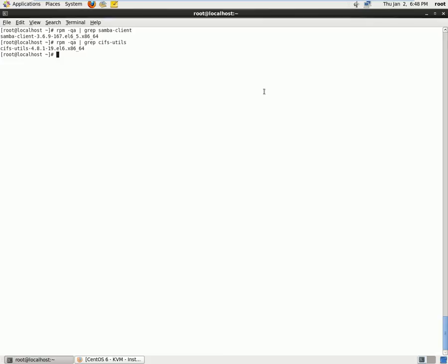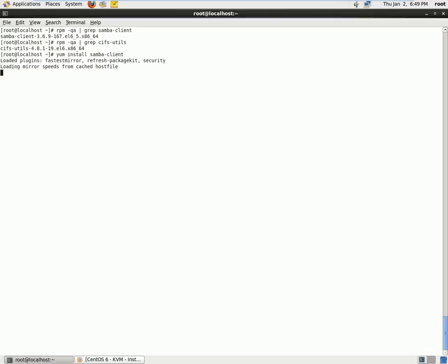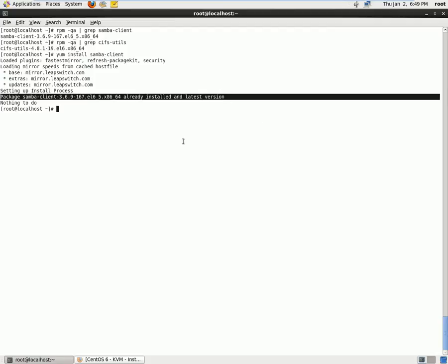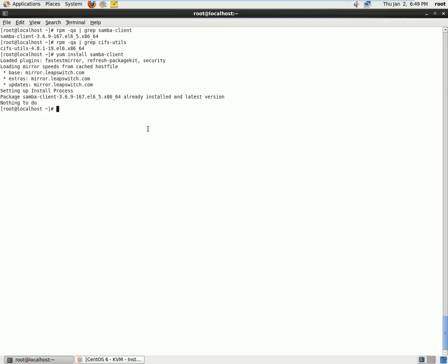If you do not have it installed, you can use yum install Samba-client command to install. So we already have it installed, so that's the reason we do not require to install this package. Our next task is to go ahead and use the smbclient command.